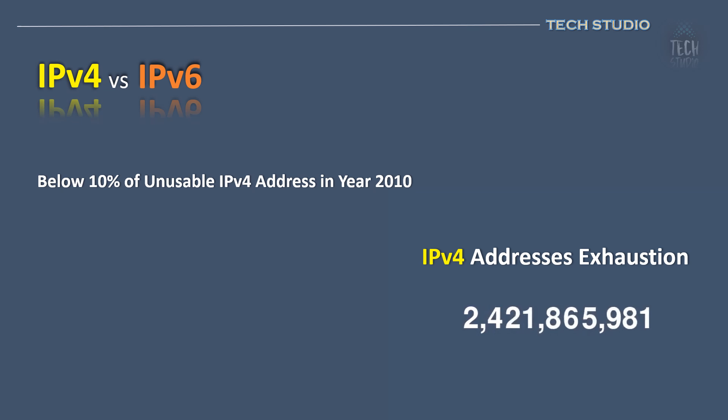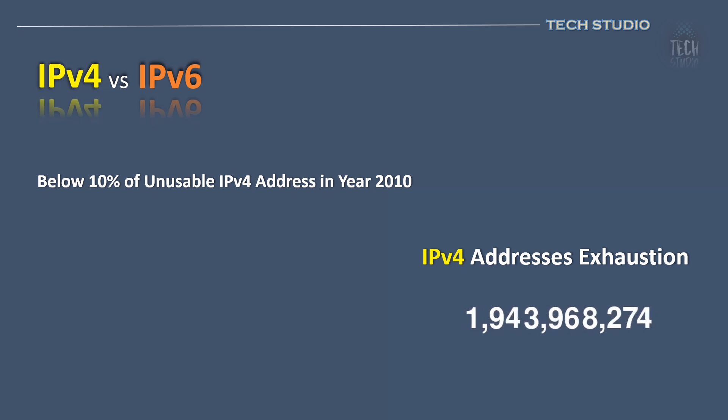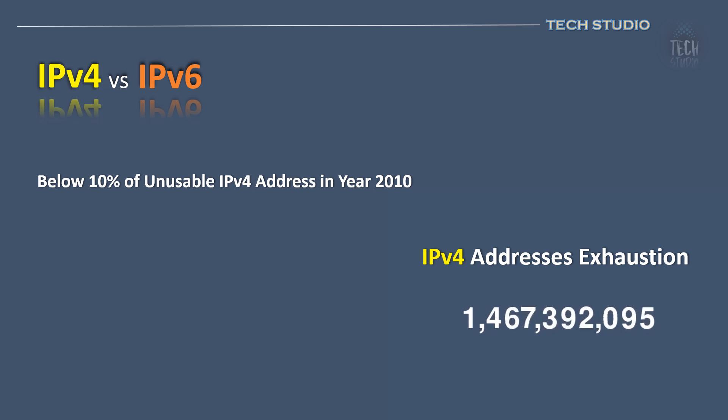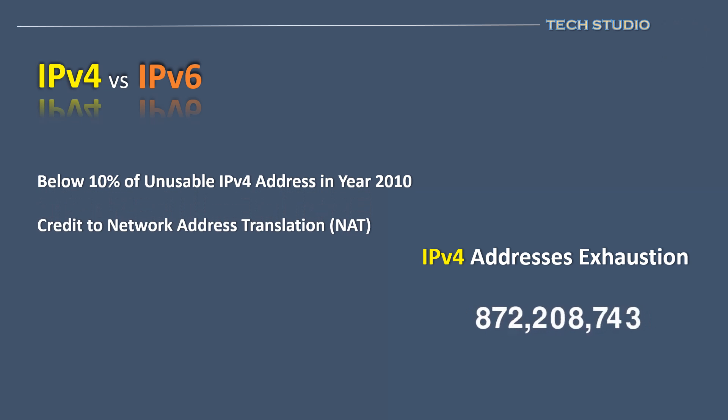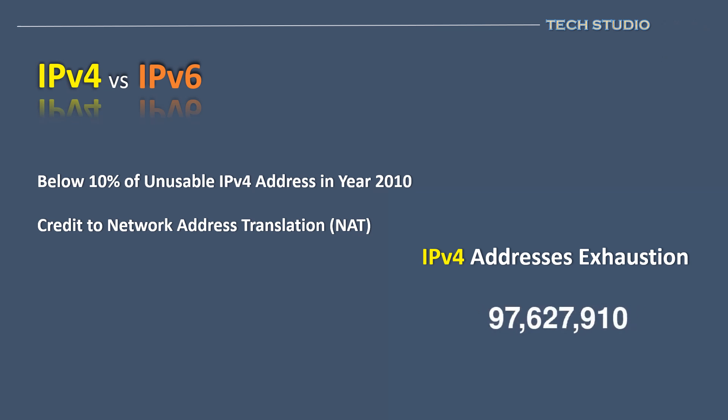Yet, we continue to use IPv4 today, thanks largely to private IP addresses and network address translation. These mechanisms have saved a significant number of public addresses for networking devices.